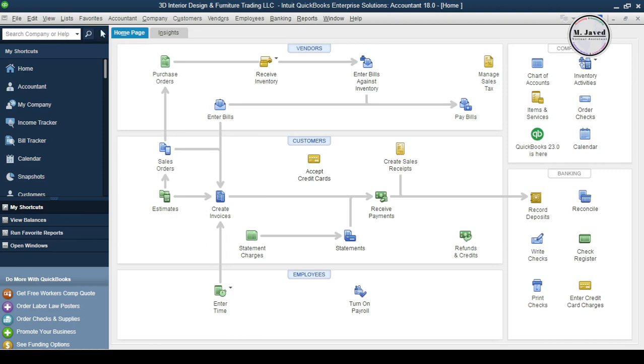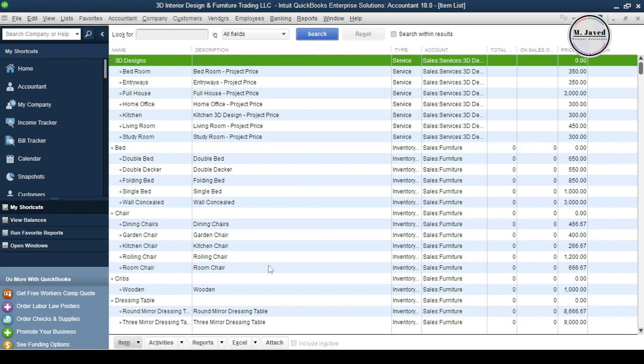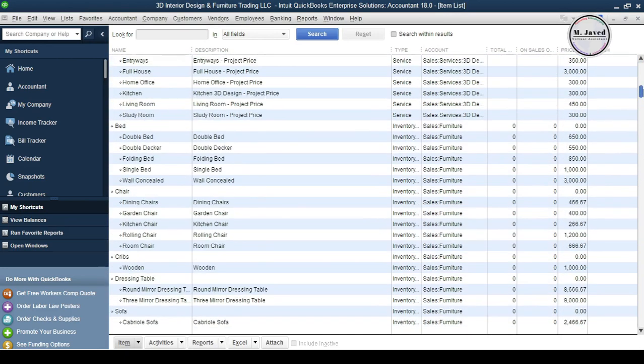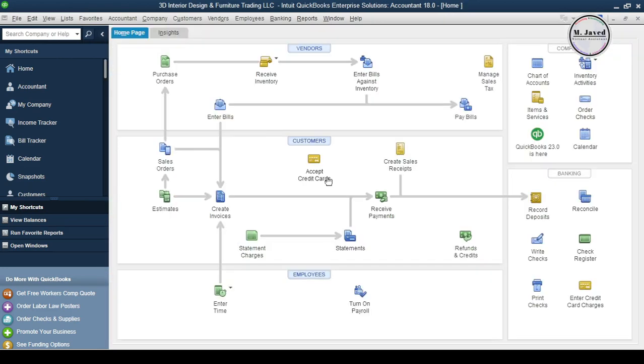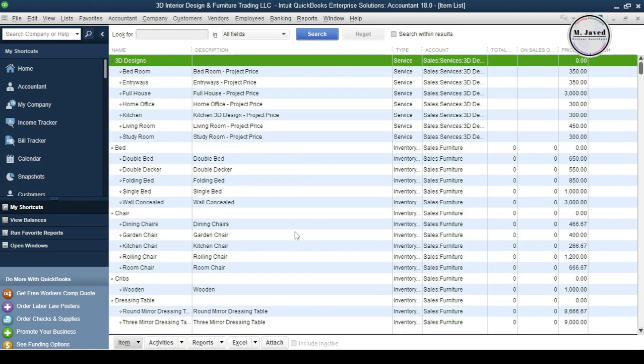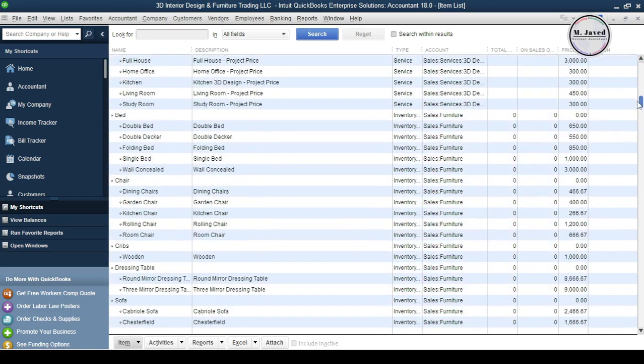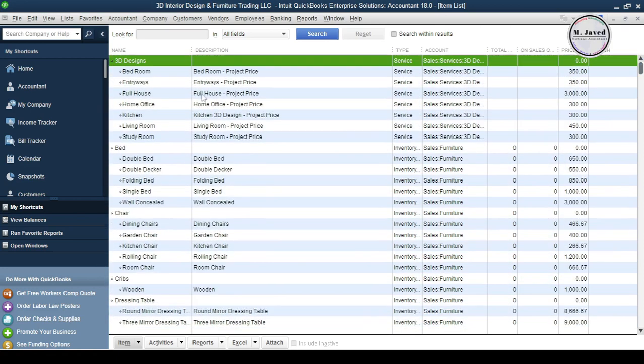To check that, either you can go to Items List under List tab, or you can click on Items and Services here under the Company section. Both options will take you to the same place, and here you can look around to find it or just search the item in the search bar by writing the name of the item and clicking on the search button.